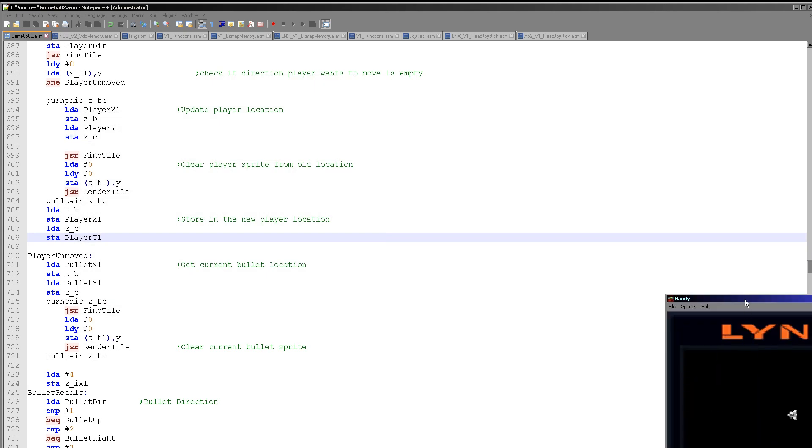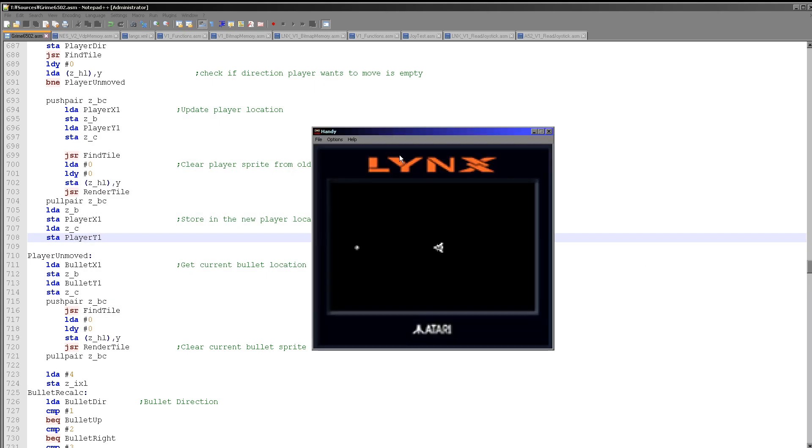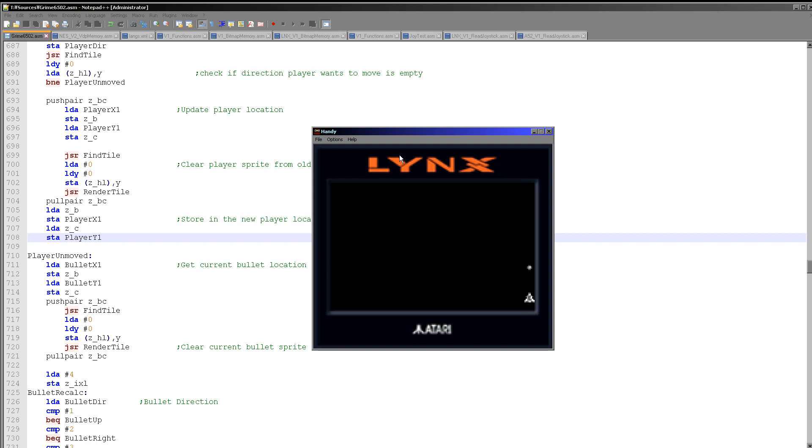Now one thing that I hadn't fully appreciated on the Lynx until yesterday is the screen resolution is very odd. It's basically the same width as the Game Gear but it's a much shorter screen and it's not even a multiple of eight, which is why I'm half coming off the screen there. Very frustrating really as a programmer.